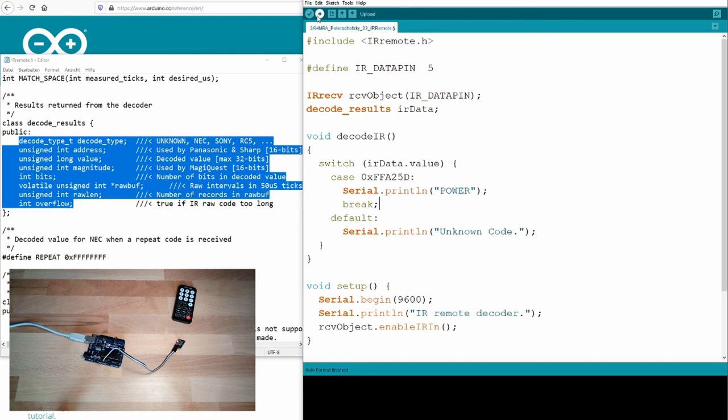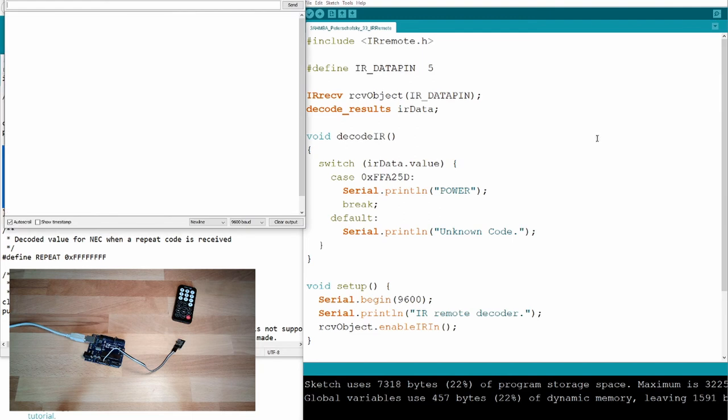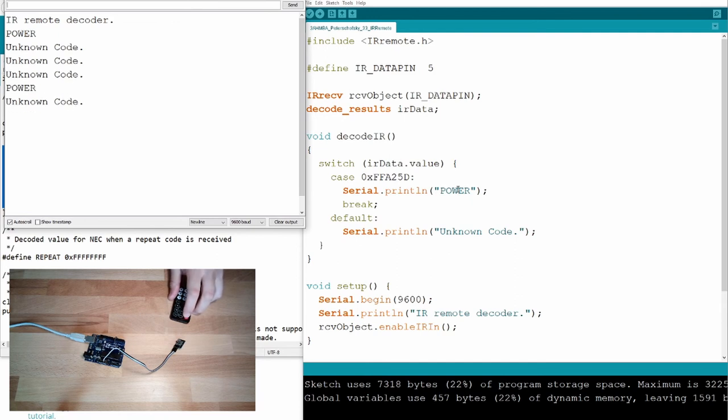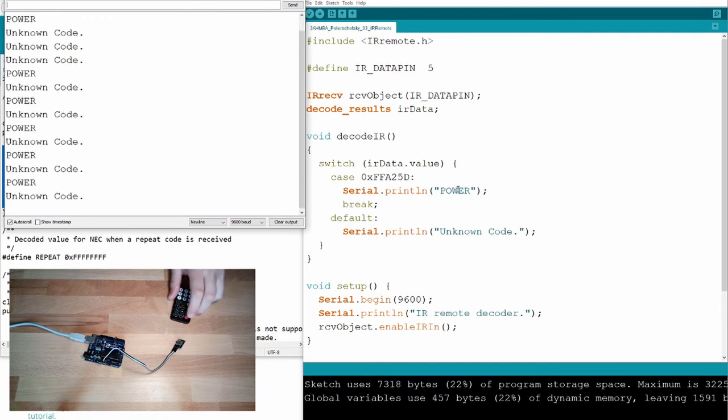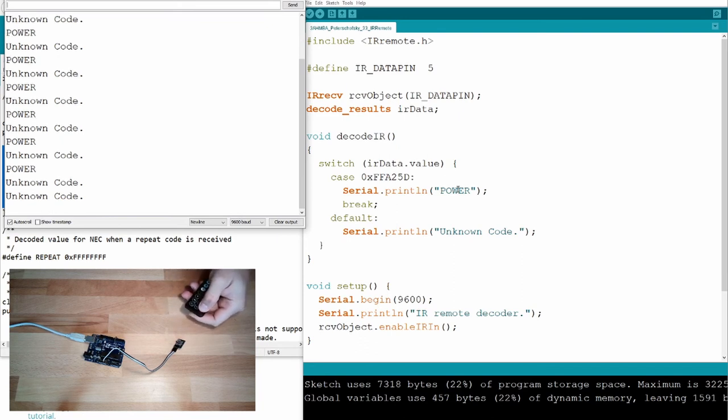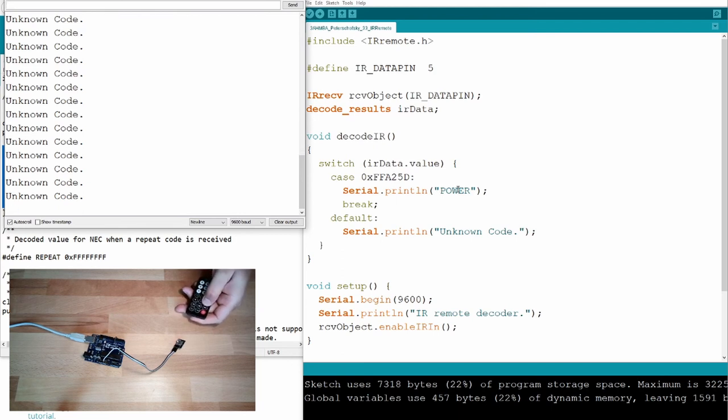If we do know other codes, we can just fill in it there. So let's upload. I will never learn, upload. Open the serial monitor. IR remote controller. I will press the power button. Power. Great.